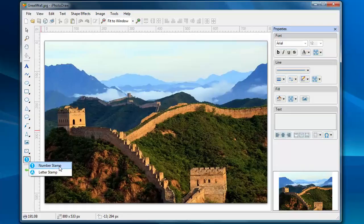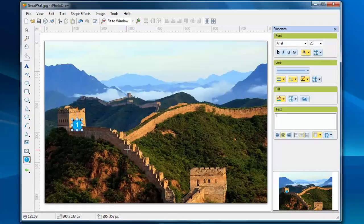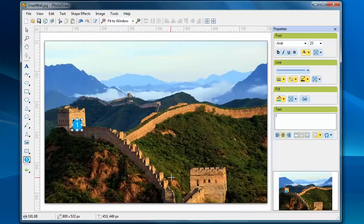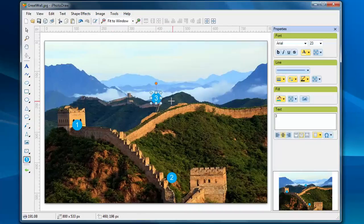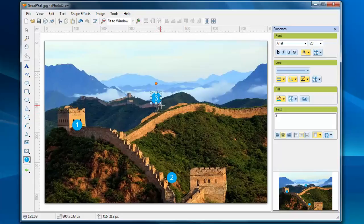Let's try the number stamp first. I click the mouse on the image, and every time I click the mouse, it adds a new stamp to the image. The number on the stamps automatically increases by one each time.